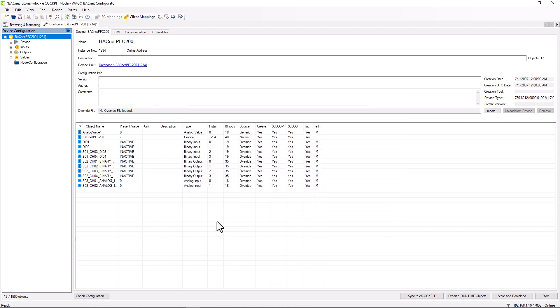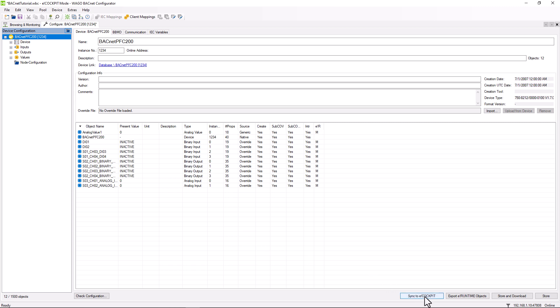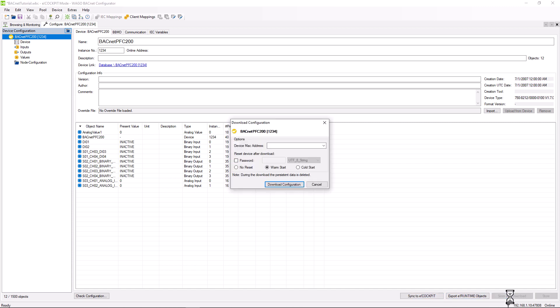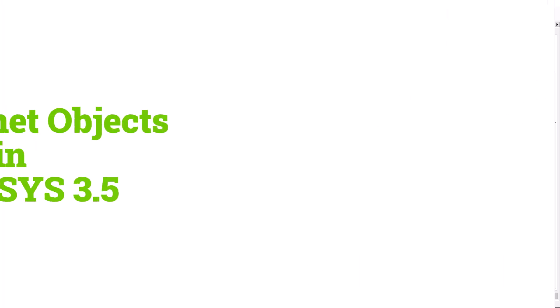The list now shows the analog value as a bugnet object. To be able to use all the objects in CODESYS, we have to synchronize them with a button that is still called 'Sync2eCockpit' in this version. With 'Store and Download', we store the configuration in the bugnet configurator project file and in the bugnet stack of the controller. This completes the configuration in the bugnet configurator.